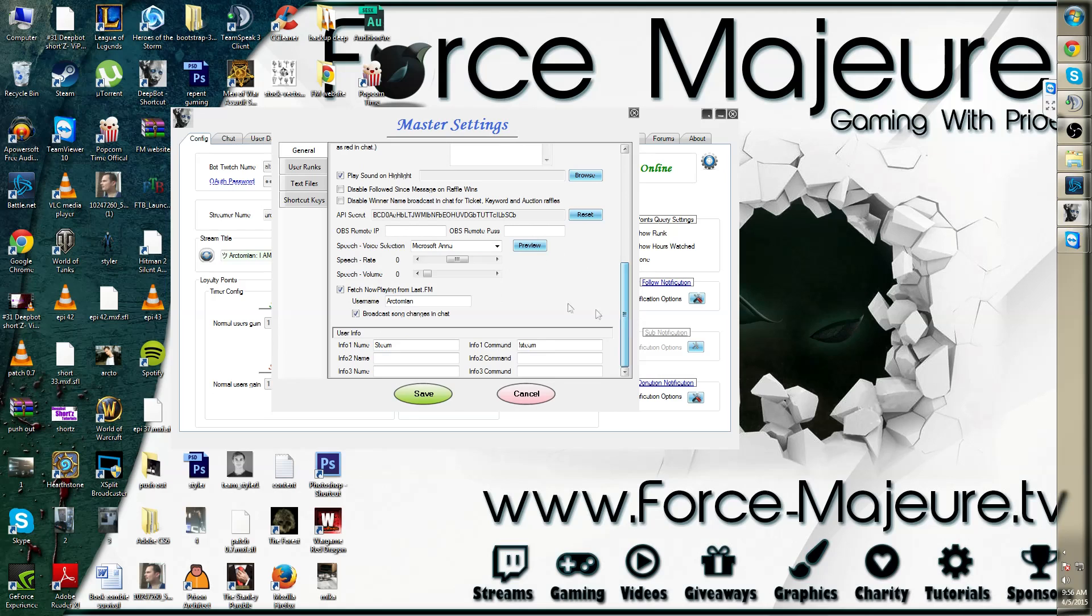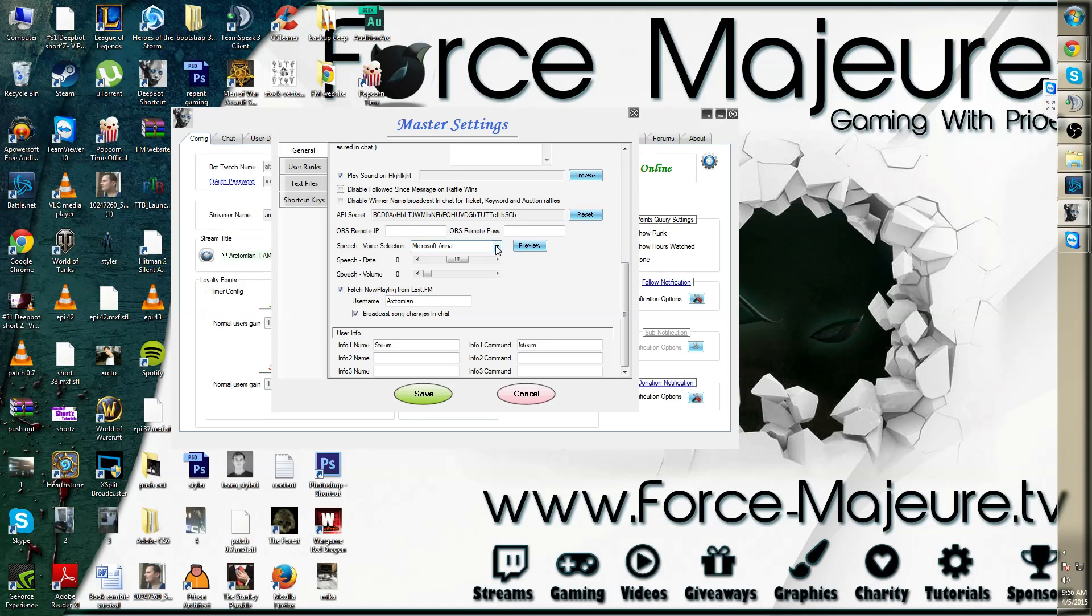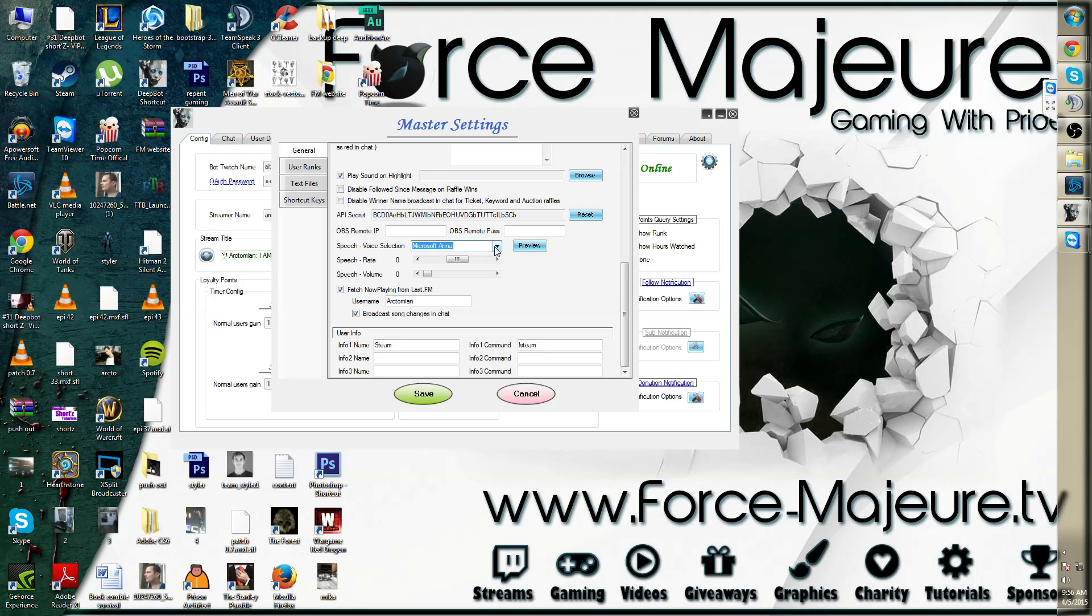You'll notice an option called speech voice selection. If you have Windows 7 or older, this will only be Microsoft Ana. If you have Windows 8.1 or higher, there are two other defaults to choose from.